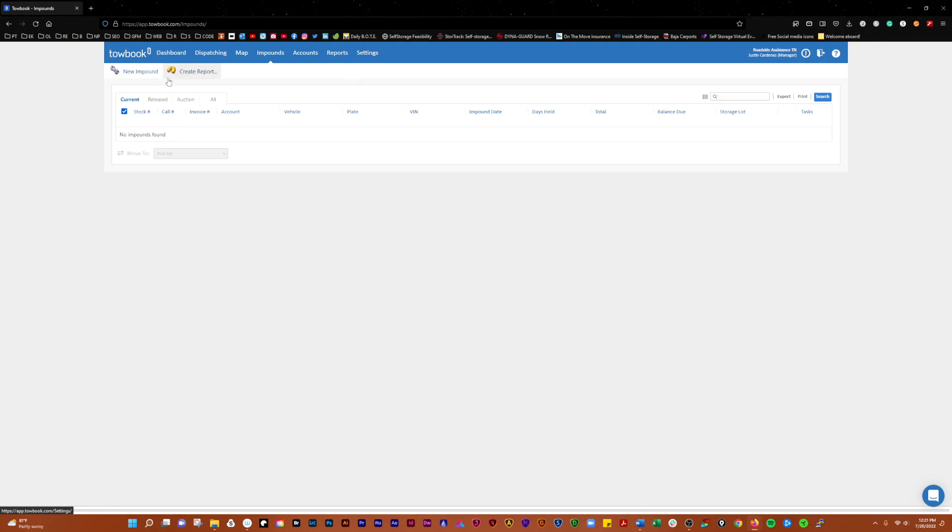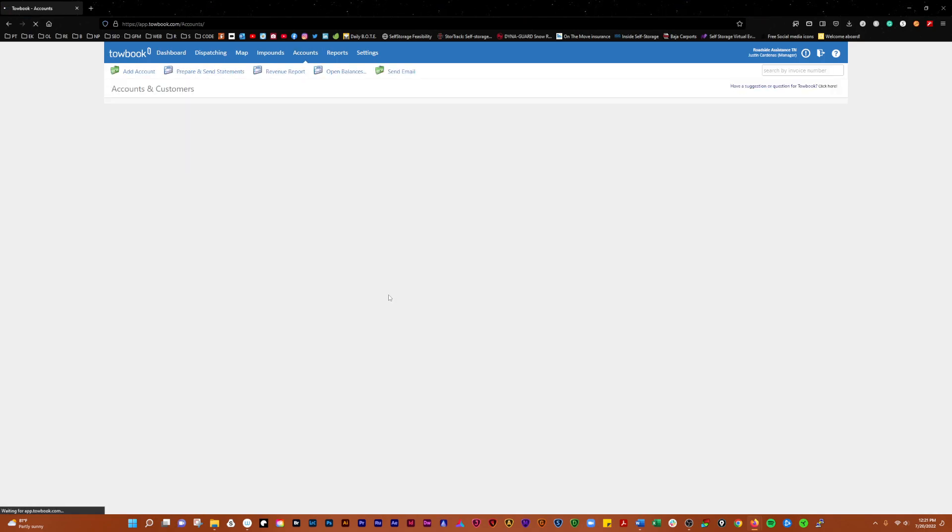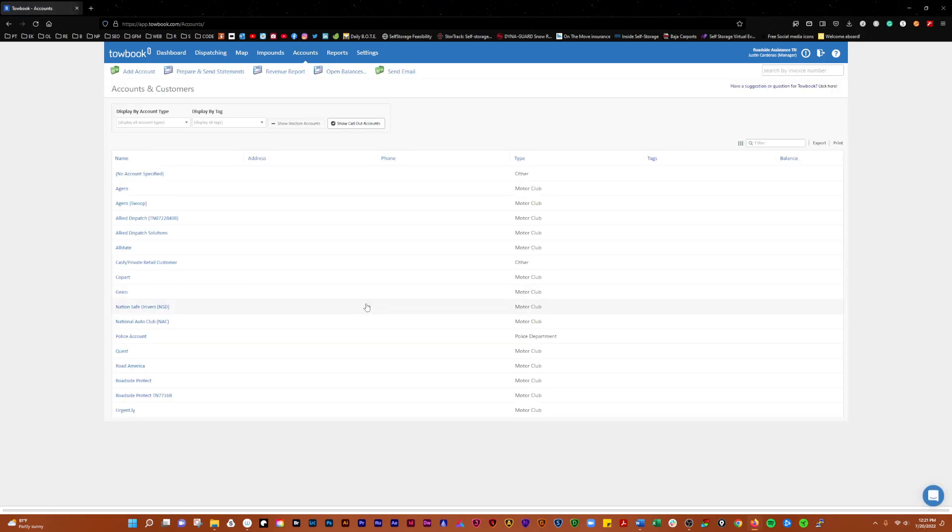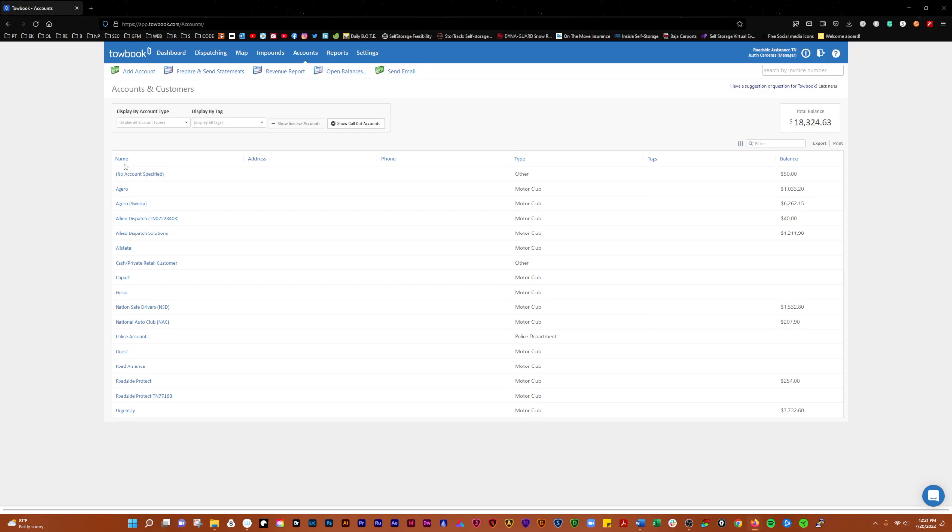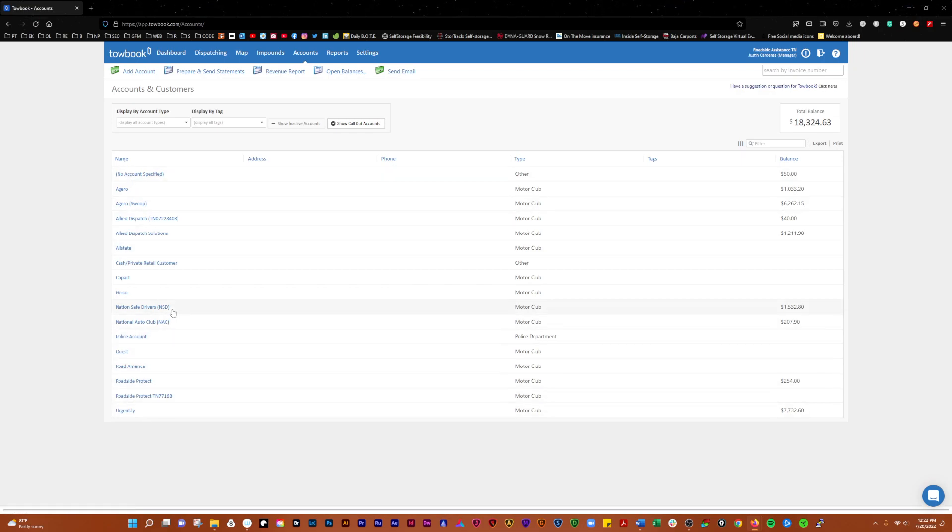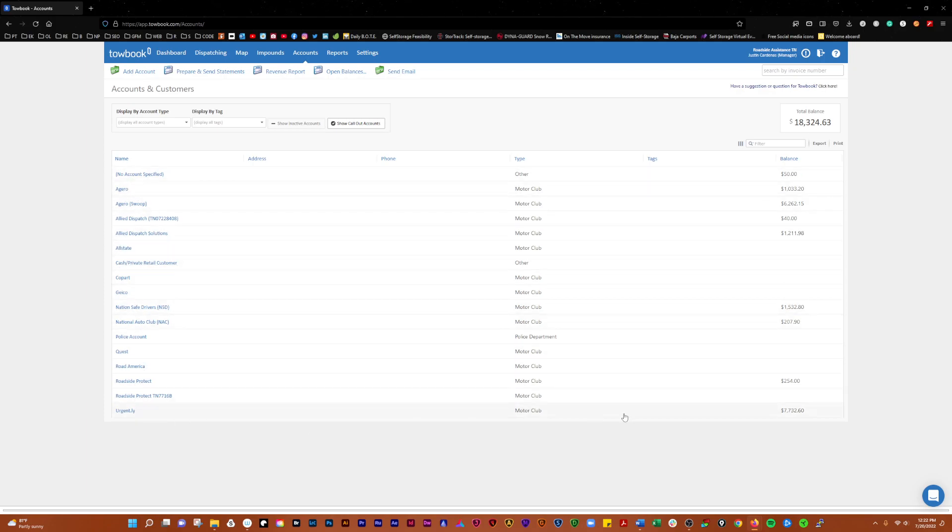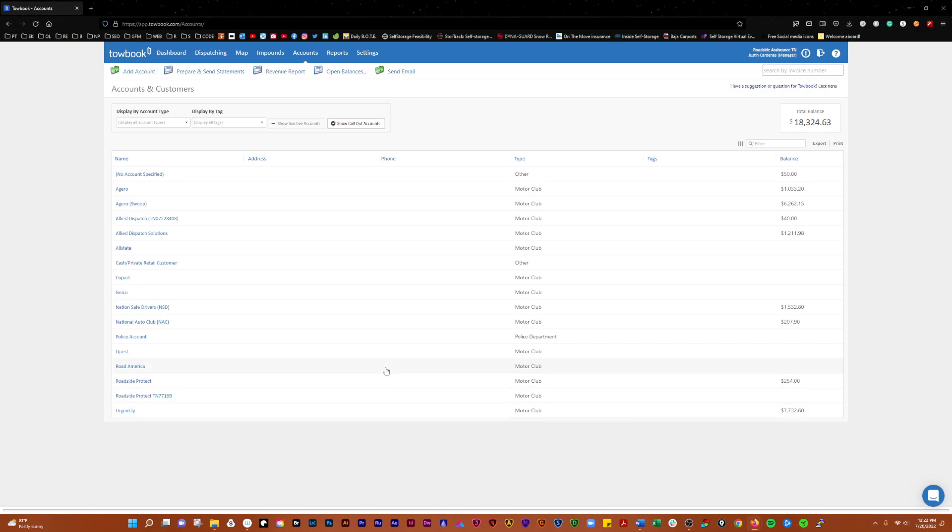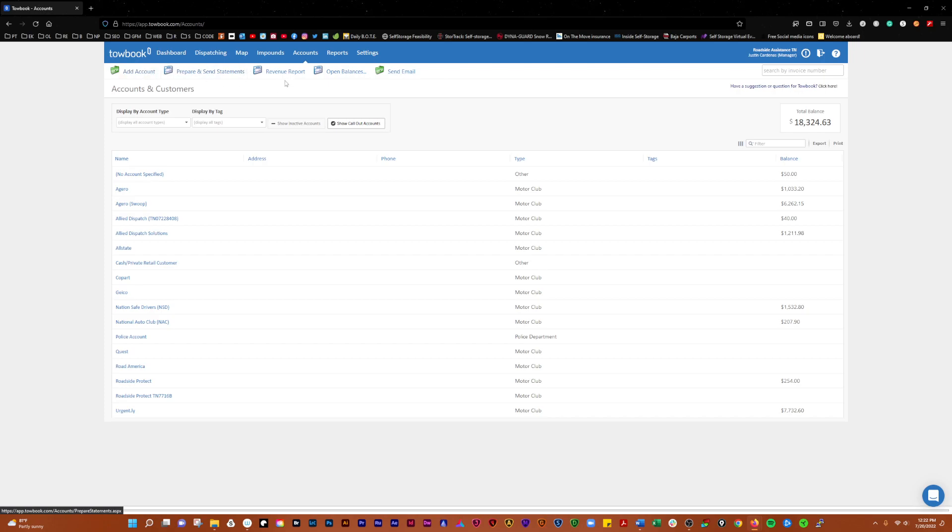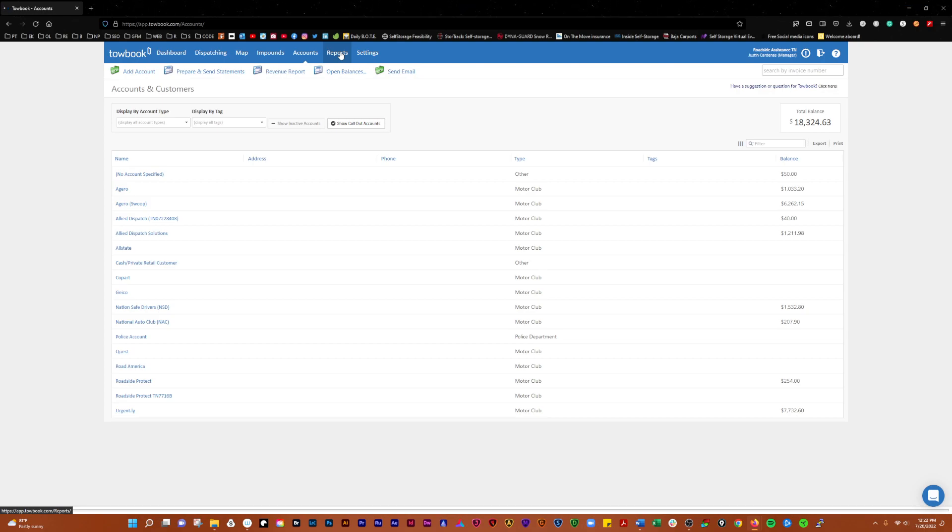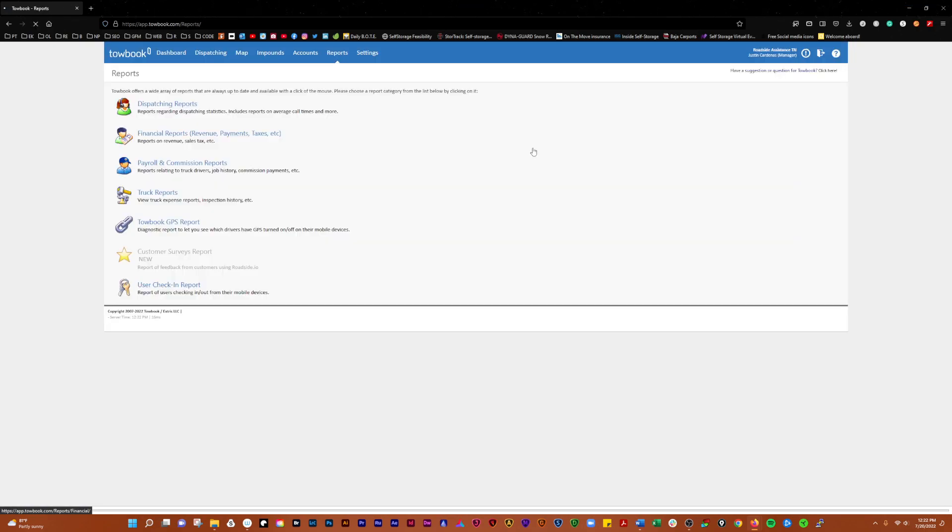In Accounts, you can set up anybody that you regularly tow for—like if you're on a police rotation, or you have an NSD or any other motor clubs. You can set up digital connections here so that when they send you calls, they automatically come in. You can add them, prepare and send statements, revenue reports, open balances via email. We'll get into this stuff in detail later.